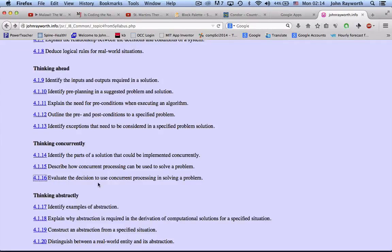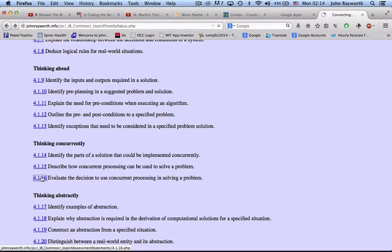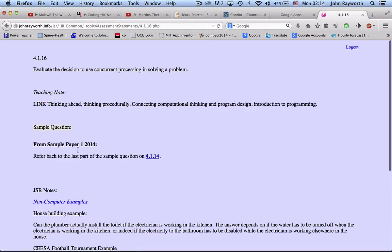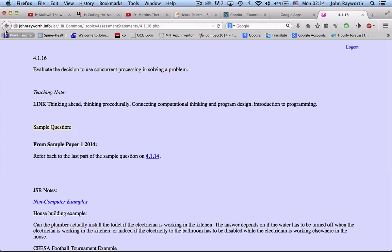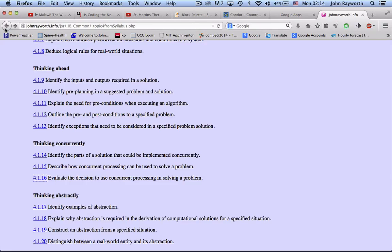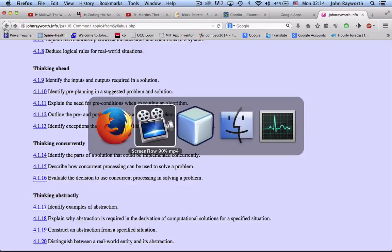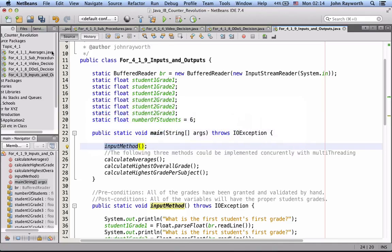And now evaluating the decision to use concurrent processing in solving a problem. You will note that they're really not asking you to get into the code here. But if you knew how to do this, the first thing I would say...